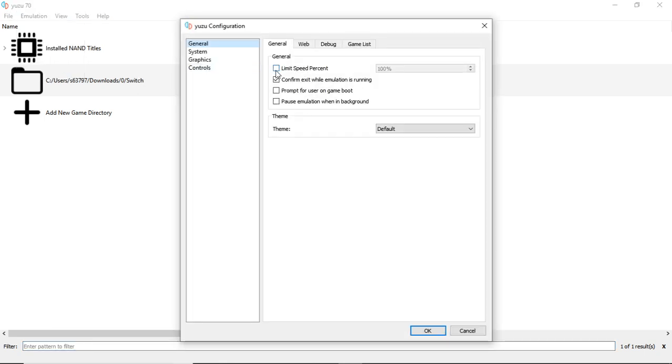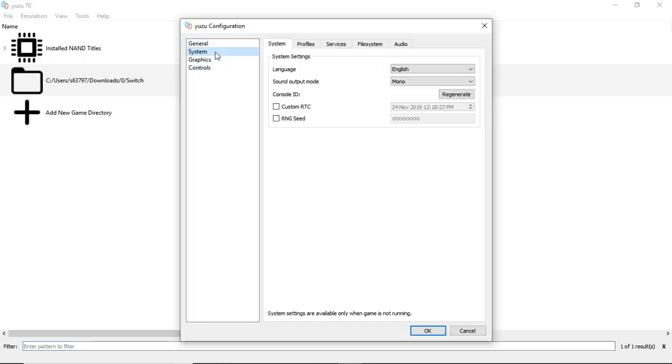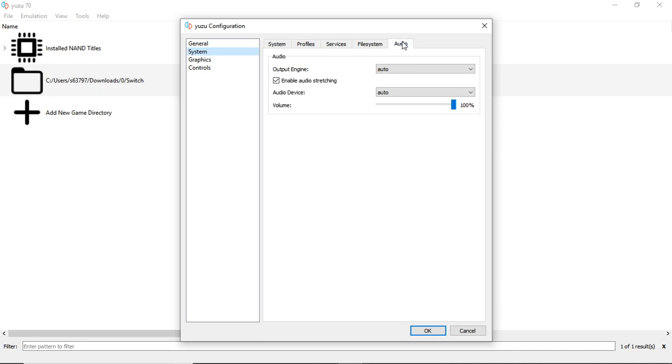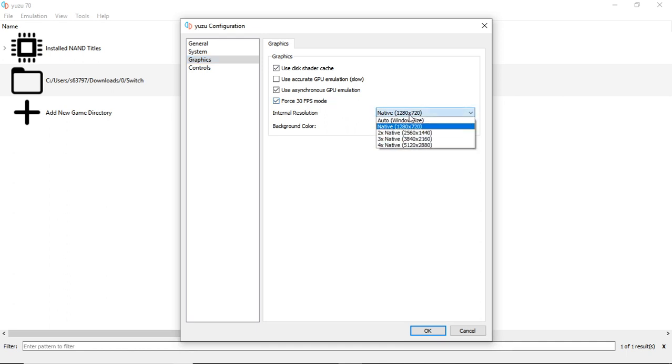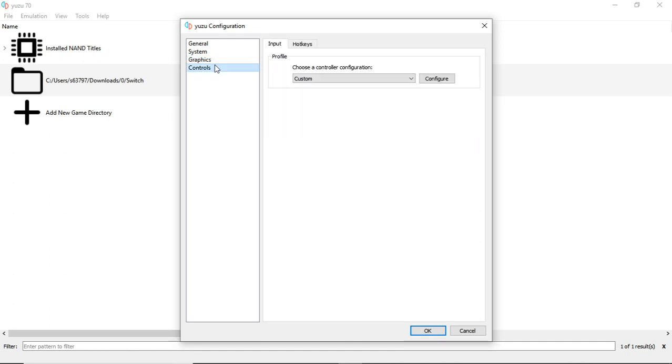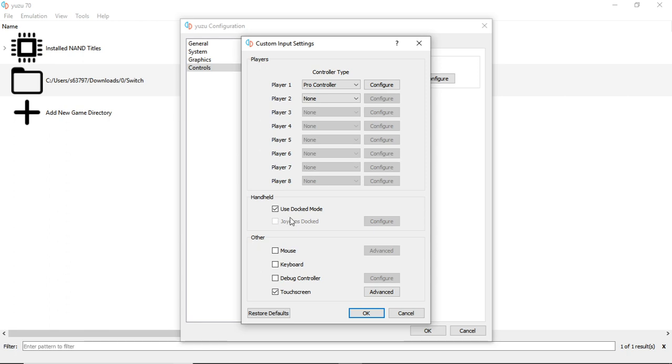Limit speed percent off. Audio - I actually need to disable this. Enable audio stretching. Disk shader cache on. Asynchronous GPU emulation on. Force 30 FPS mode on. Native resolution. We're actually going to turn off docked mode and set it to the pro controller.